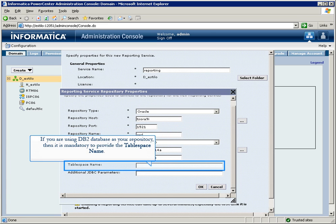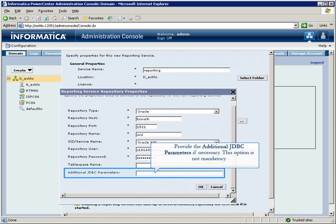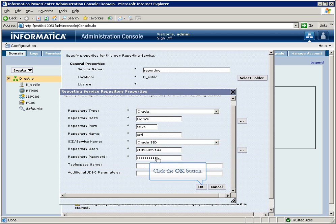If you are using DB2 database as your repository, then it is mandatory to provide the table space name. Provide the additional JDBC parameters if necessary. This option is not mandatory. Click the OK button.